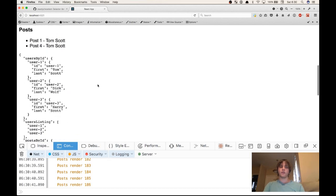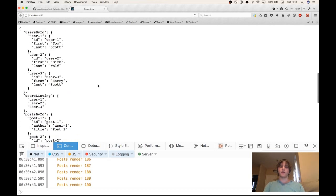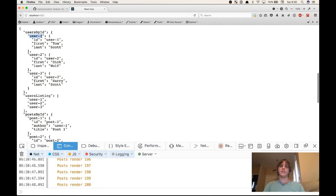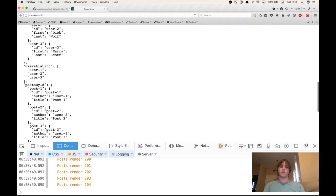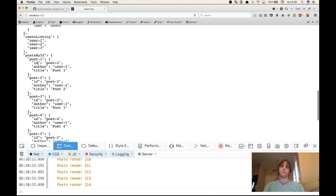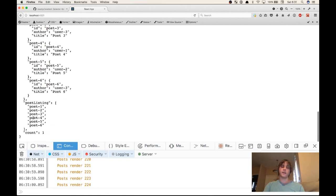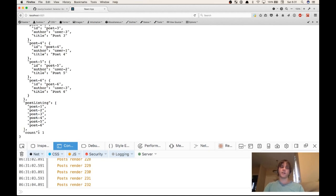So here's our initial state for the application. We have users by ID, so it's a mapping of user IDs to user objects. We have a user listing, which is a list of user IDs. We have posts by ID, which maps post IDs to post objects, and a post listing, which lists the post IDs. And finally our counter. This is just the initial state. It starts at 1.